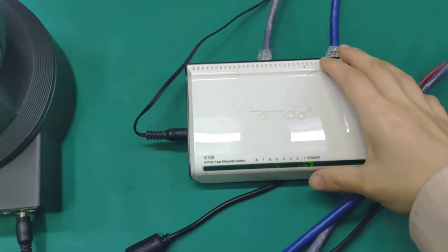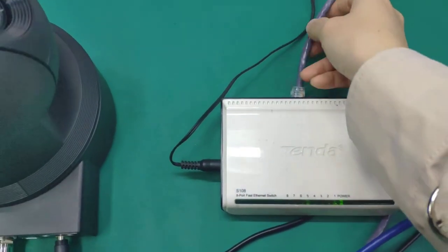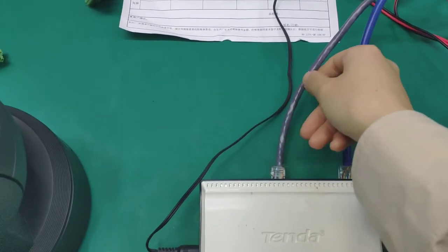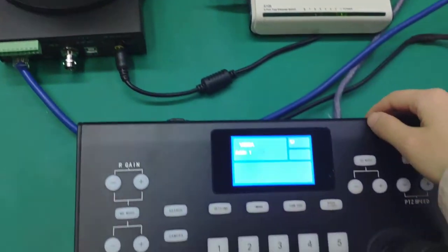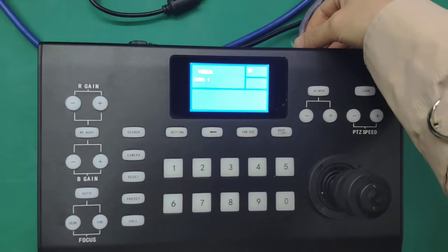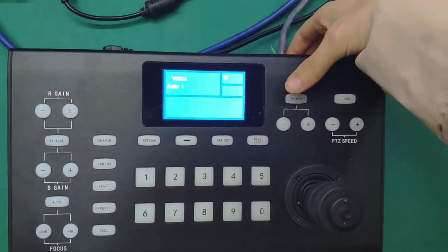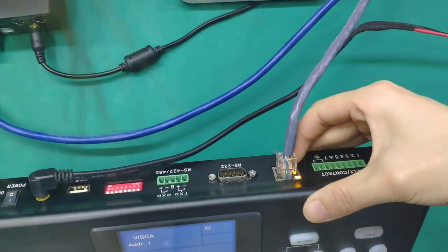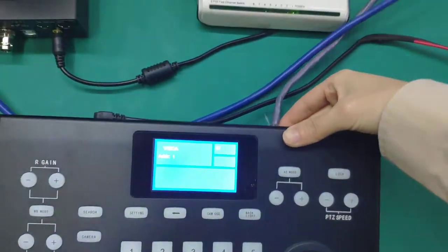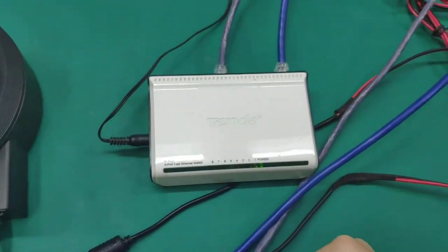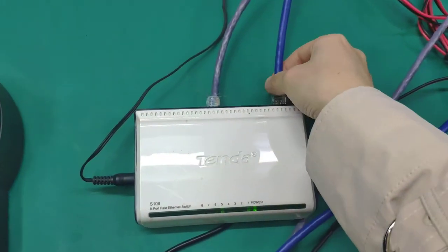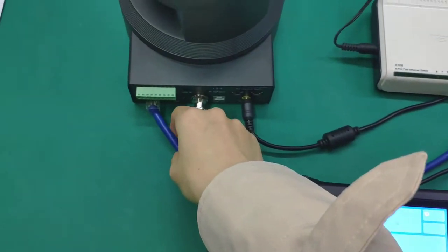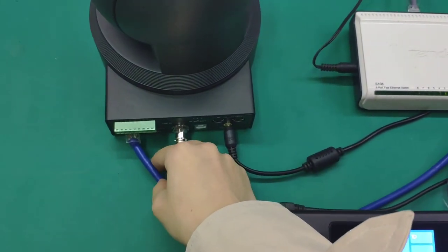So firstly, we need to use the first network cable to connect with the joystick controller, the network port, and the second network cable connect to the camera.